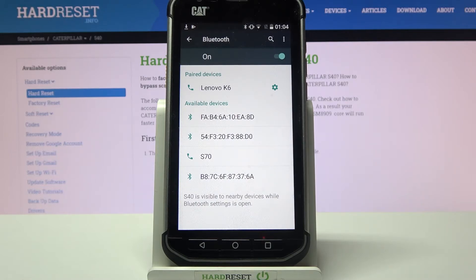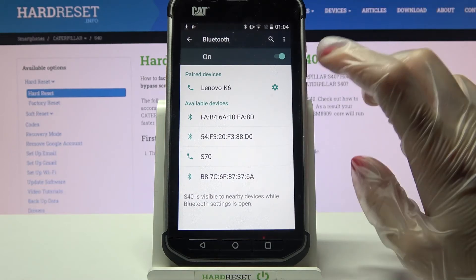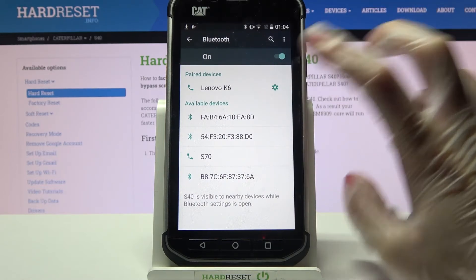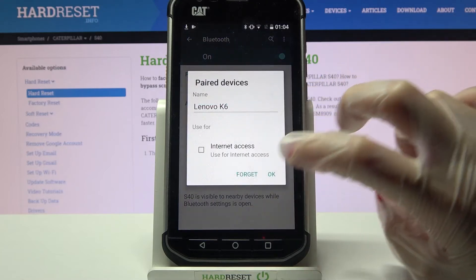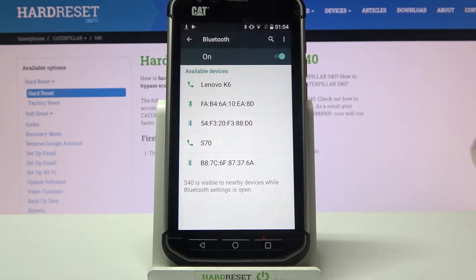If you wish to forget this connection, click on the switcher icon next to the device and choose Forget.